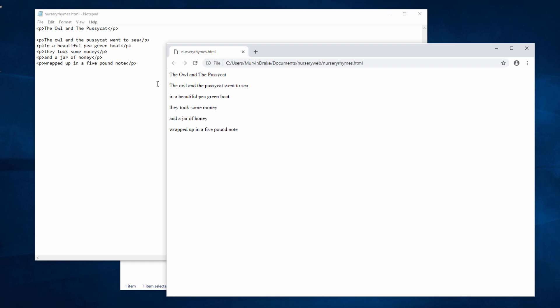So what I'm actually doing here is I am marking up my text to let the web browser know how to display it. That's why it's called the hypertext markup language.